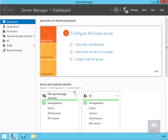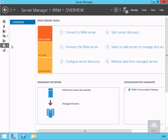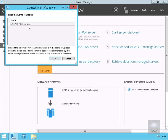We'll continue on through configuring IPAM. We'll select IPAM, which brings us into the IPAM management utility. We'll connect to our IPAM server — it is LON-SERVE2 — so we'll select OK.